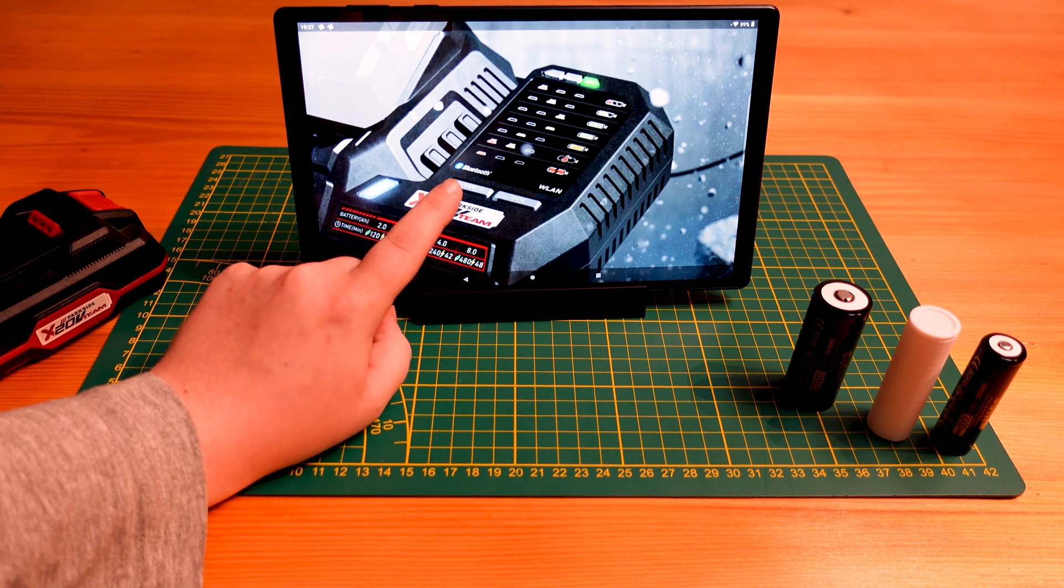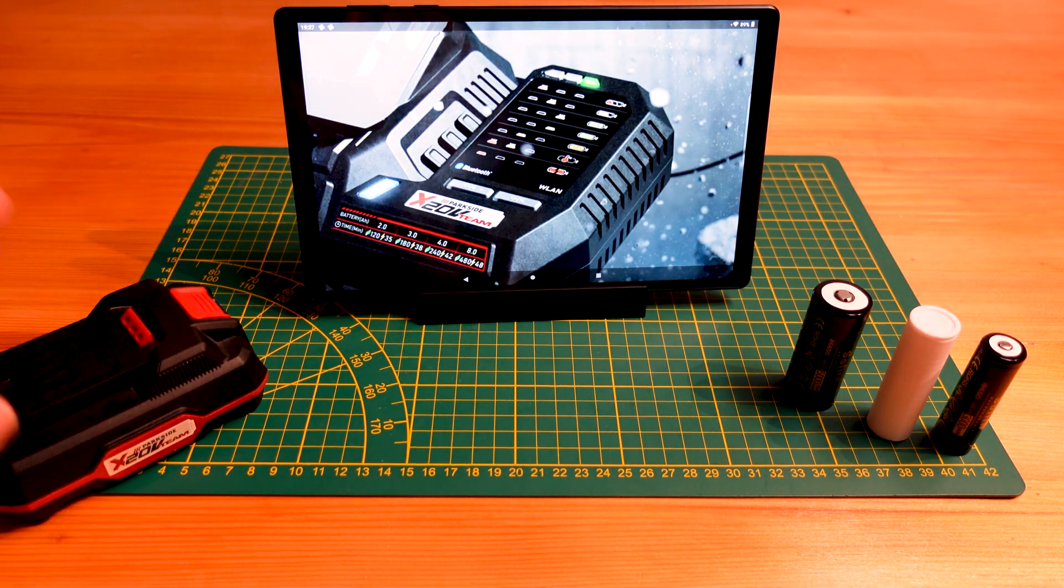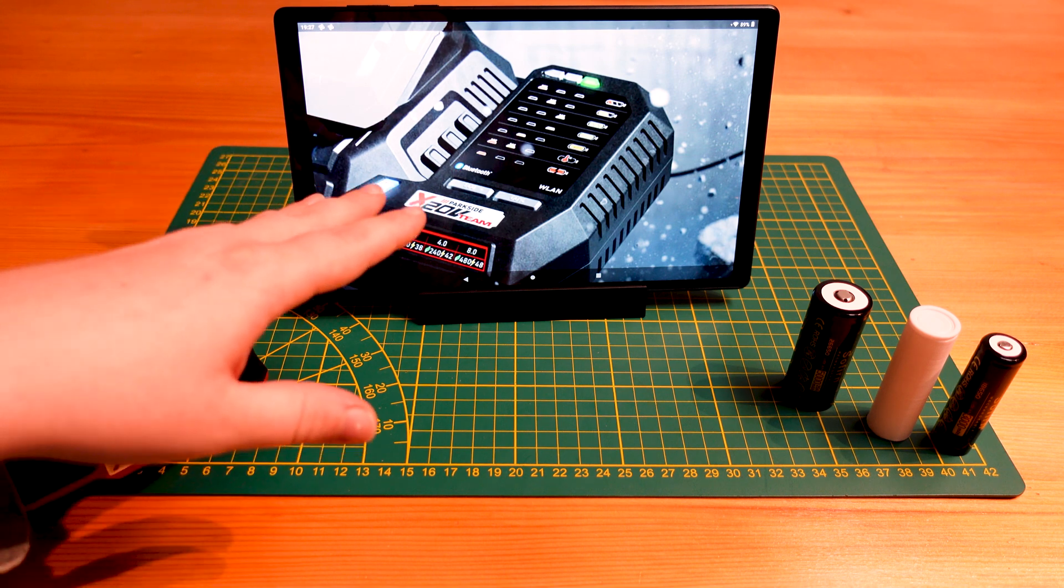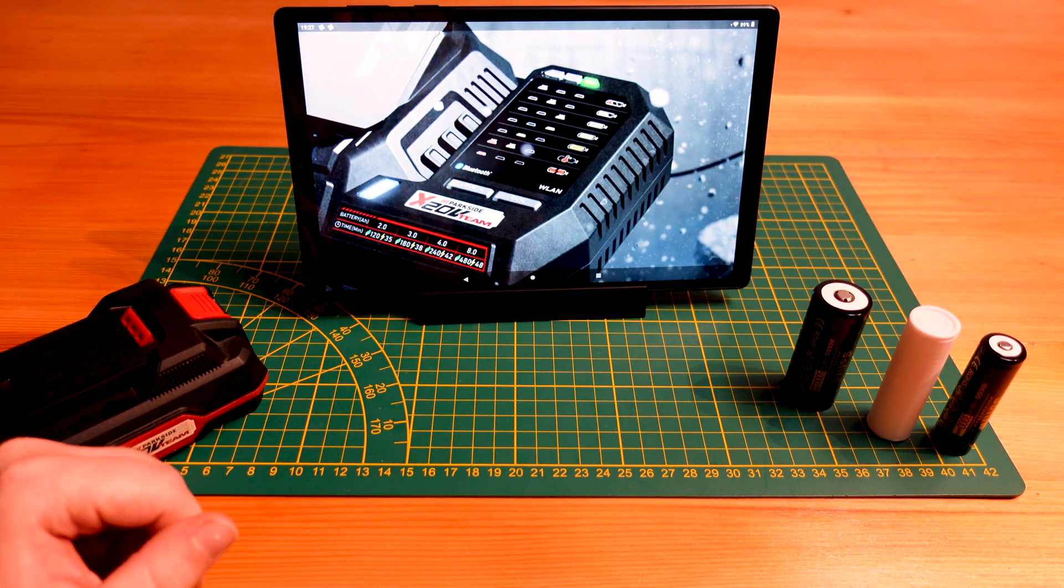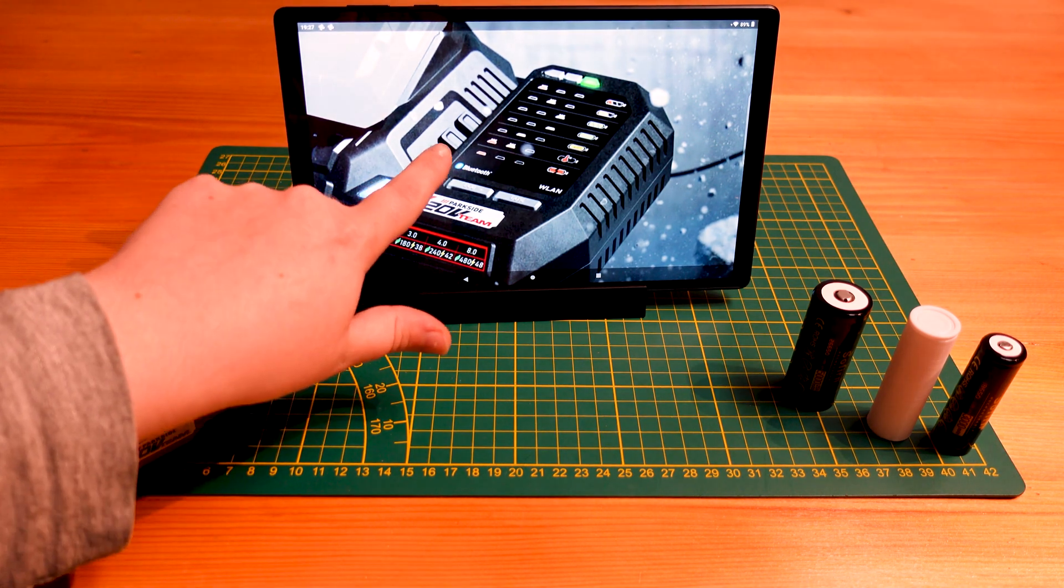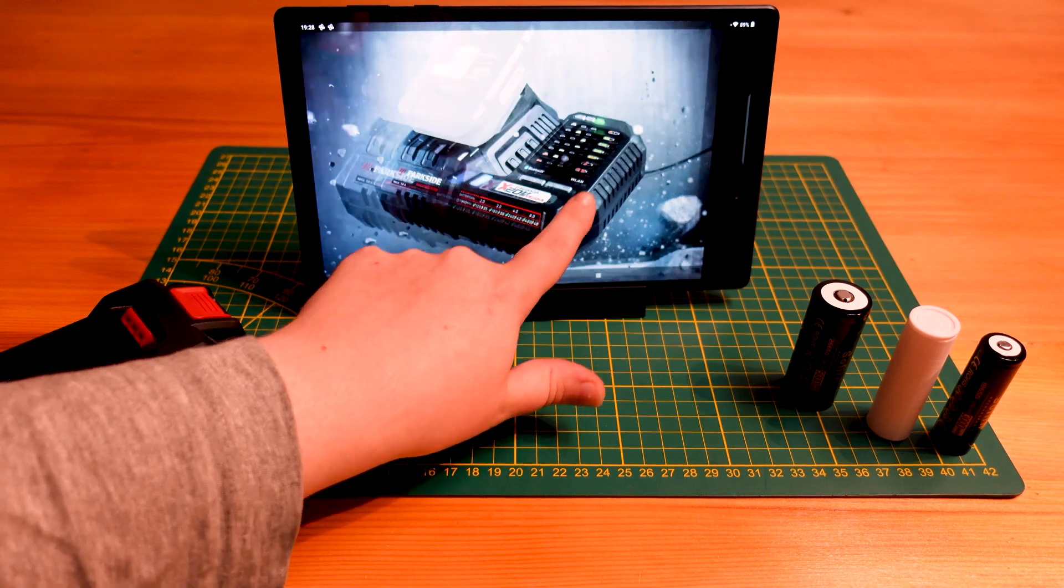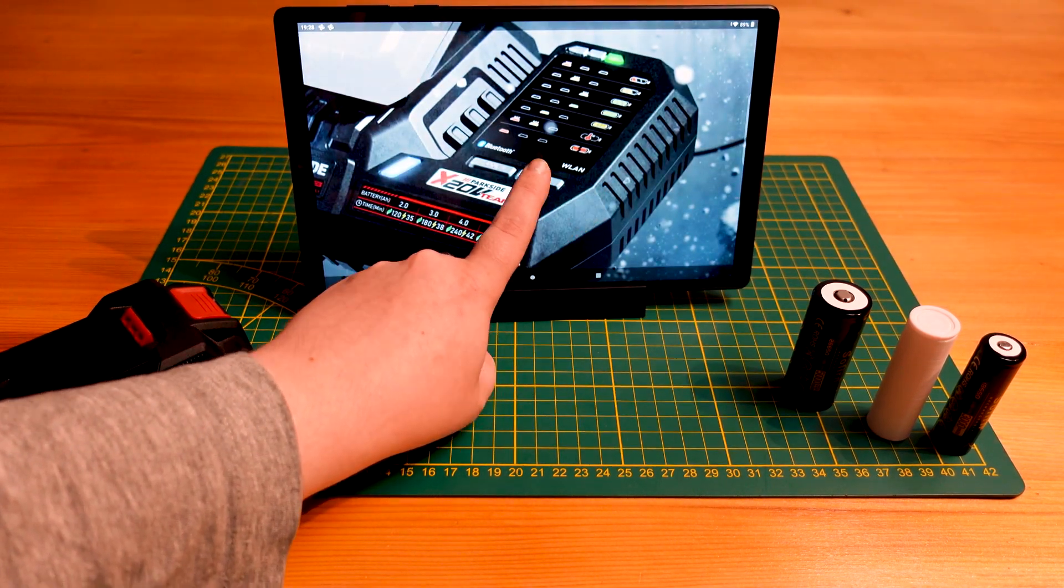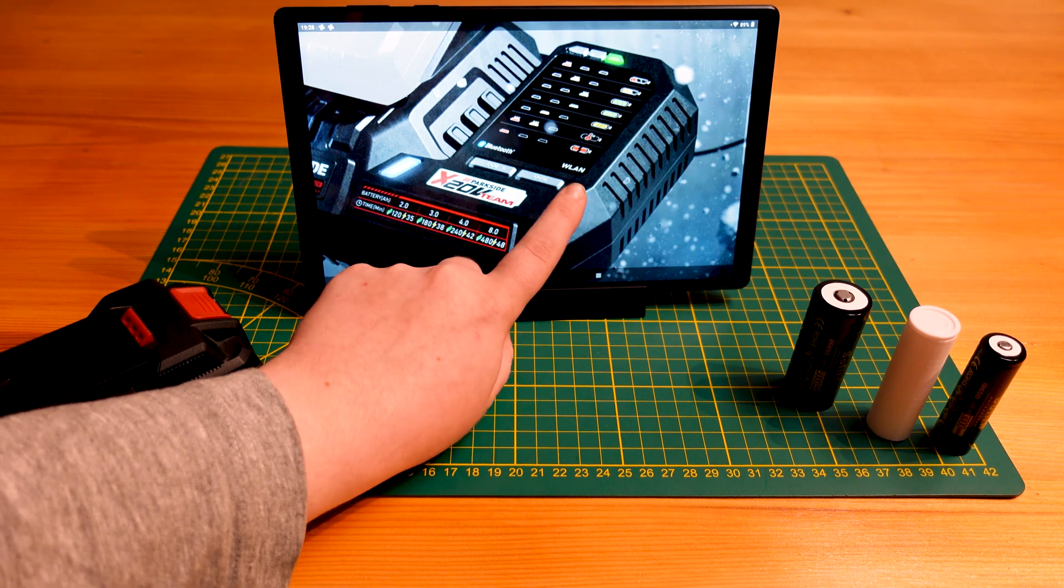So we have the Bluetooth logo, which we know is also in the batteries to give you a charge percentage. The charger itself will also integrate with Bluetooth and it'll probably give you a notification once your batteries are charged. But funnily enough, there's also this WLAN Wi-Fi designator.